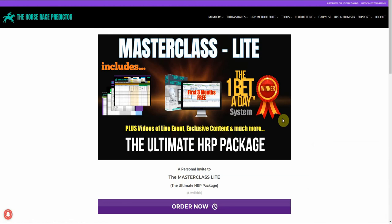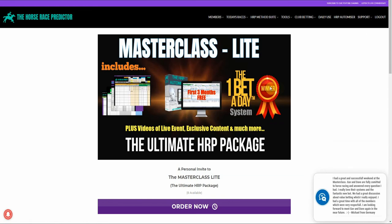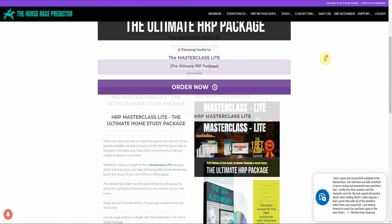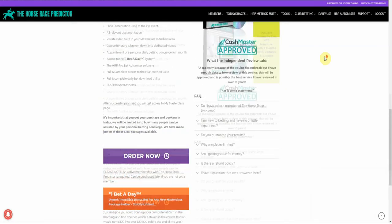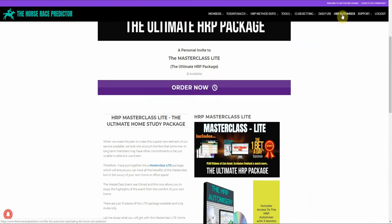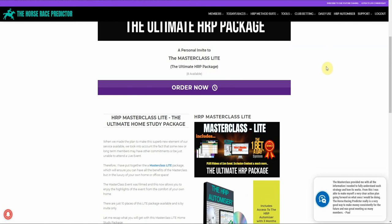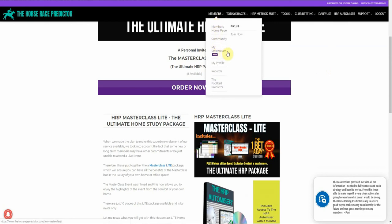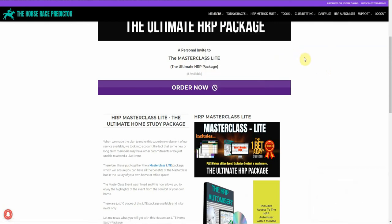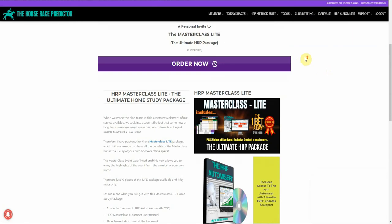That is part of the complimentary Masterclass Light Package which includes the HRP Automizer fully automated software and access to an array of videos from the live event that Dave and I presented to members earlier on this year. You can access it in the comfort of your own home or office at your leisure with all the videos laid out for you. That's it — we hope to see you on site very soon.